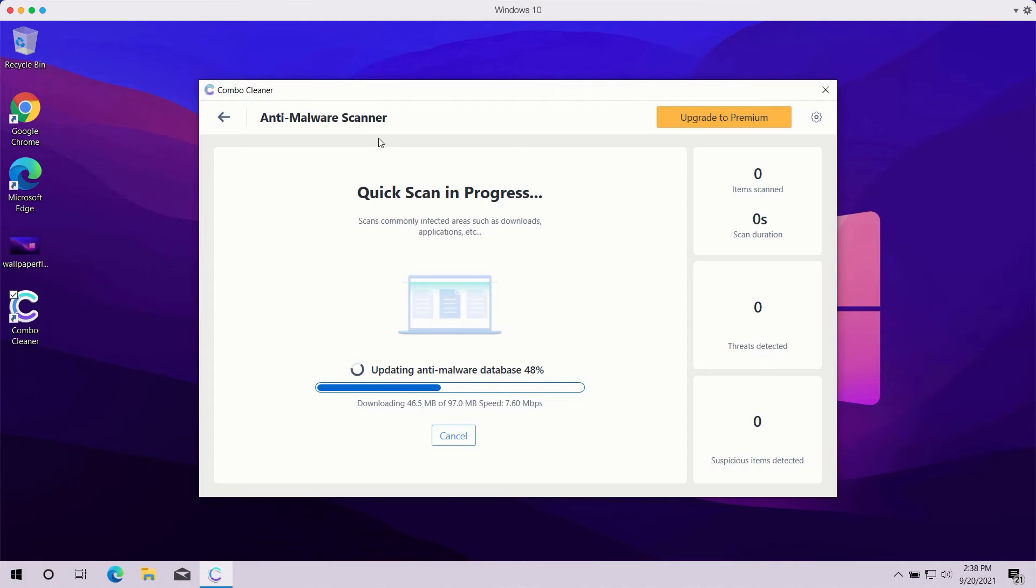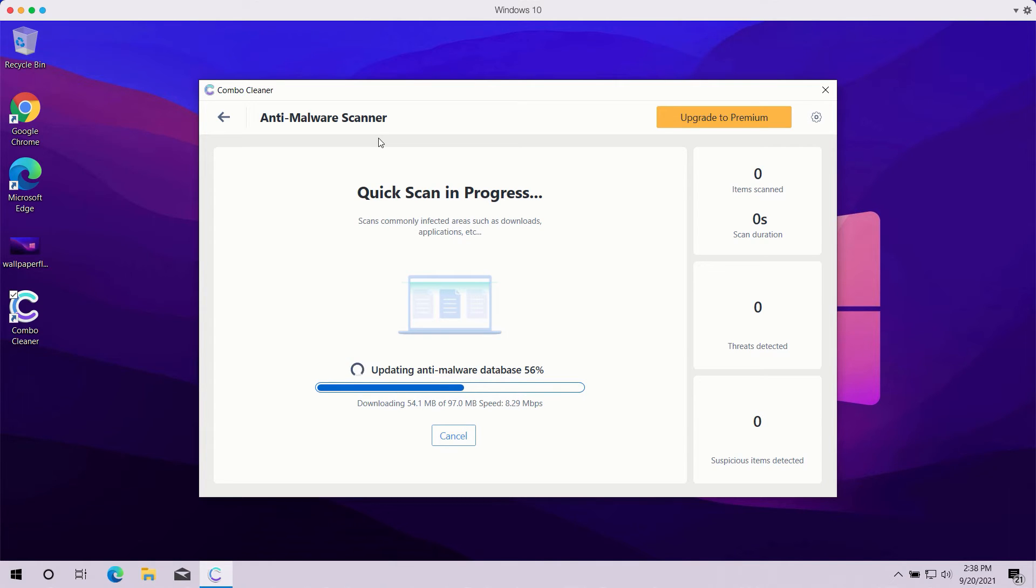The program, even in trial mode, will help you fully analyze your computer and you'll be able to see the complete summary of all threats that were found during the scanning.